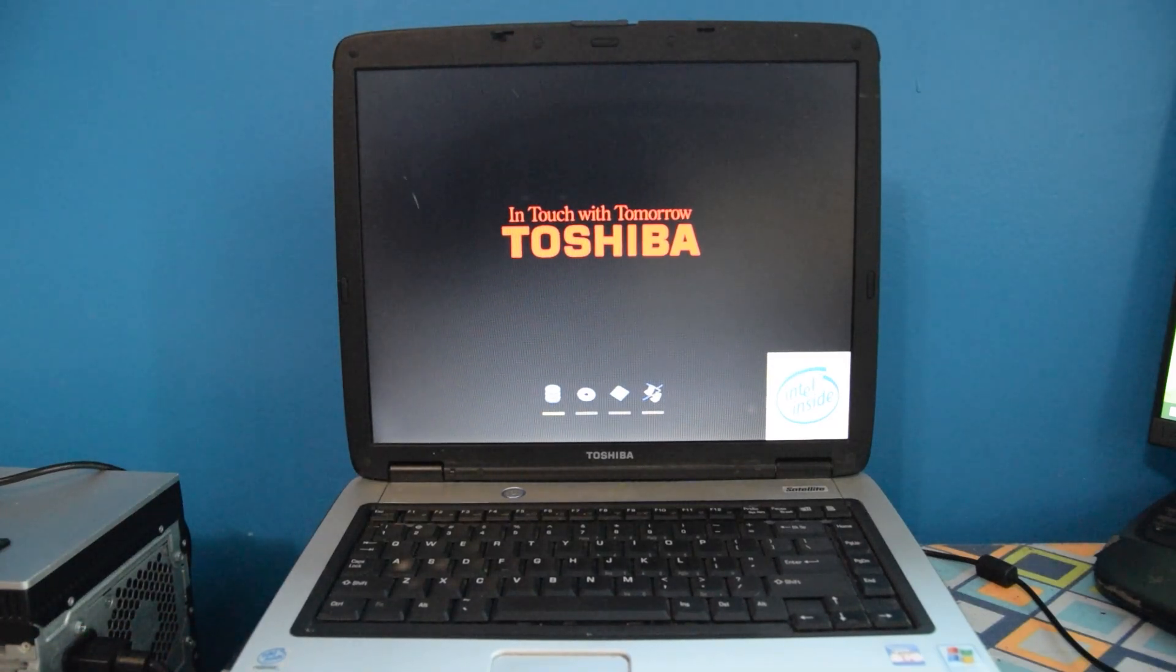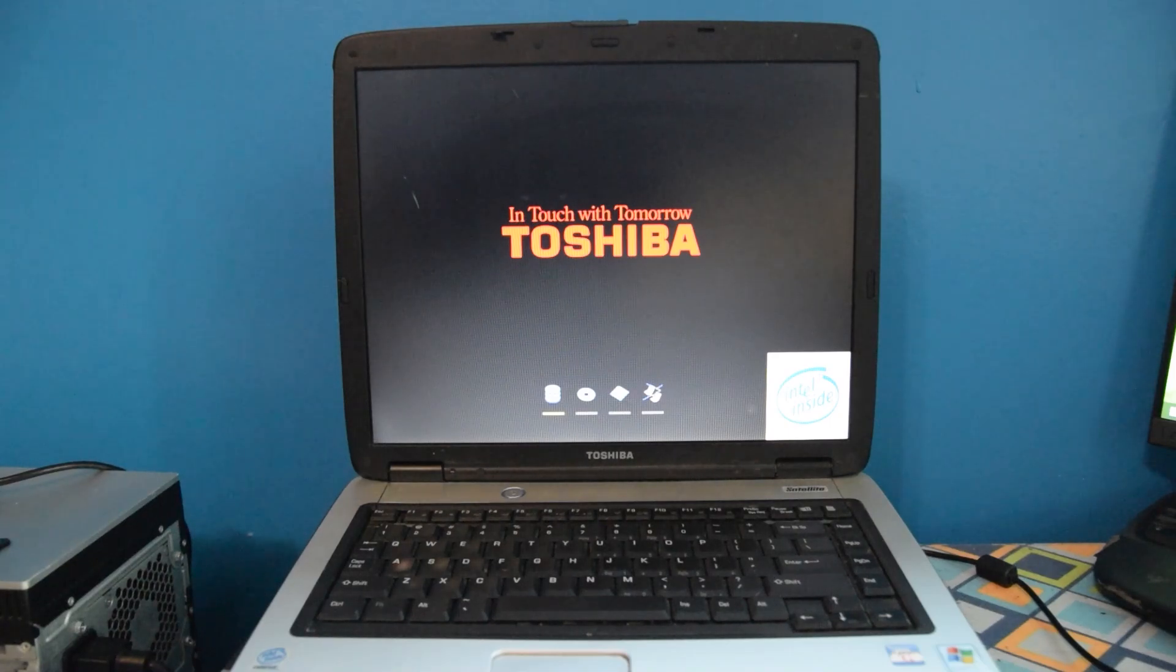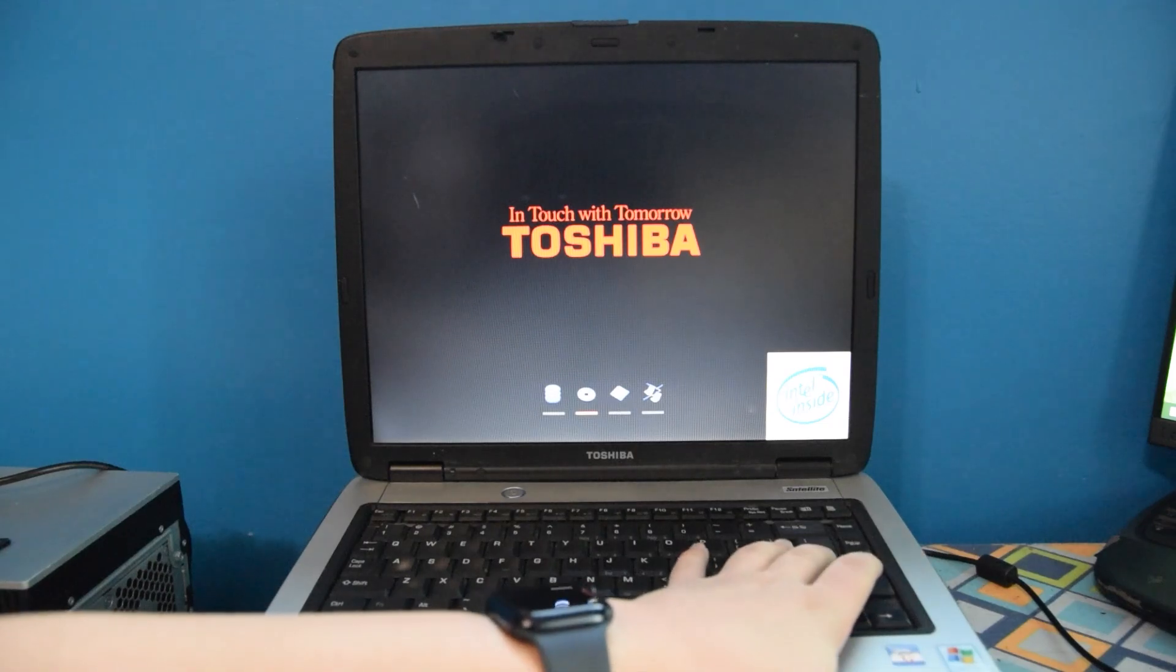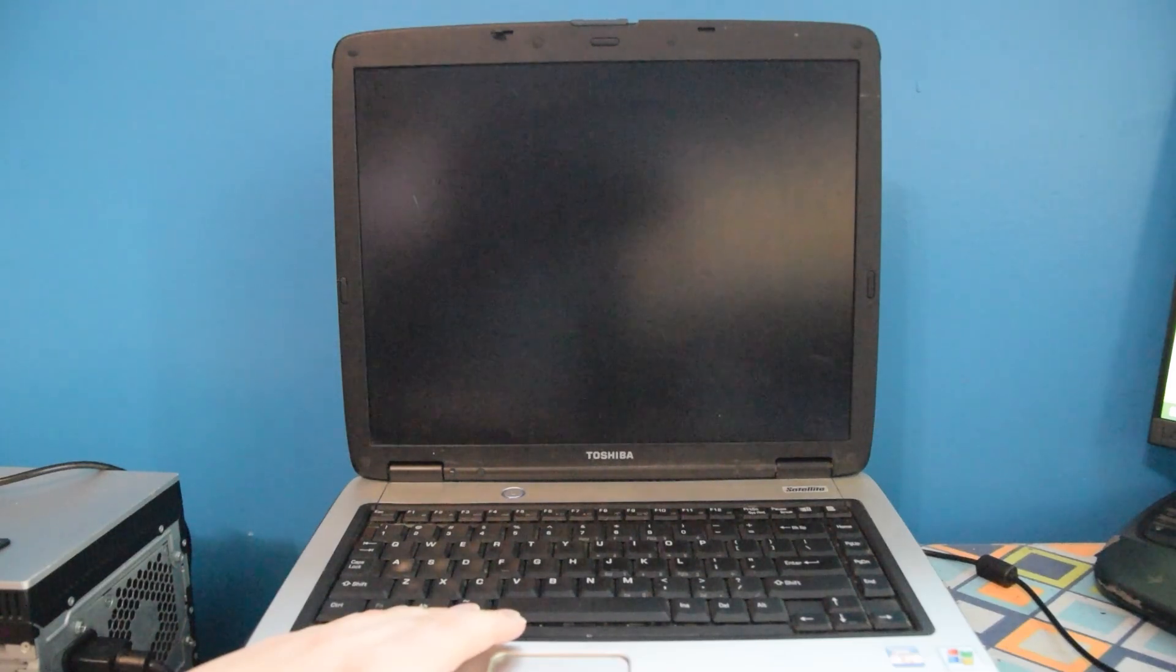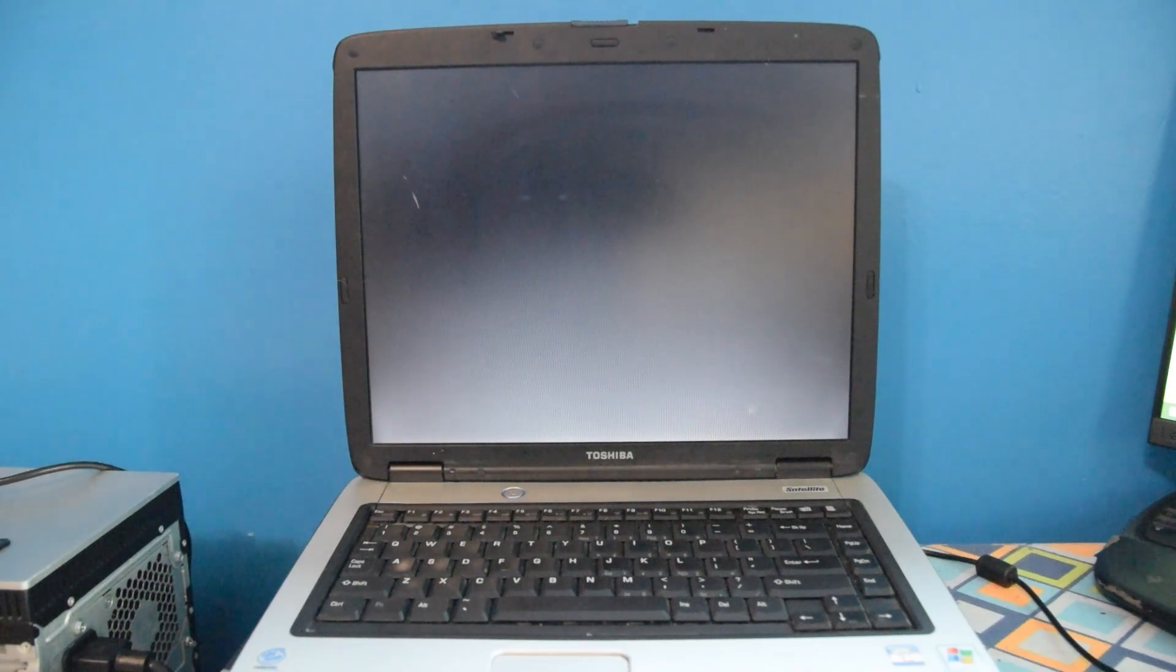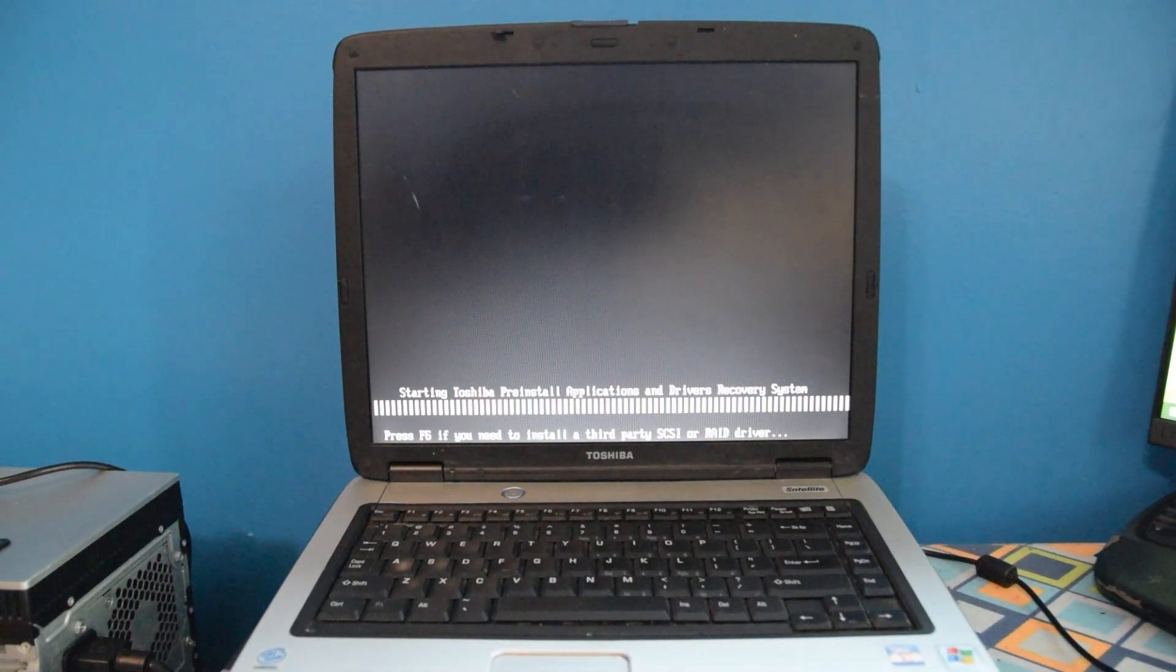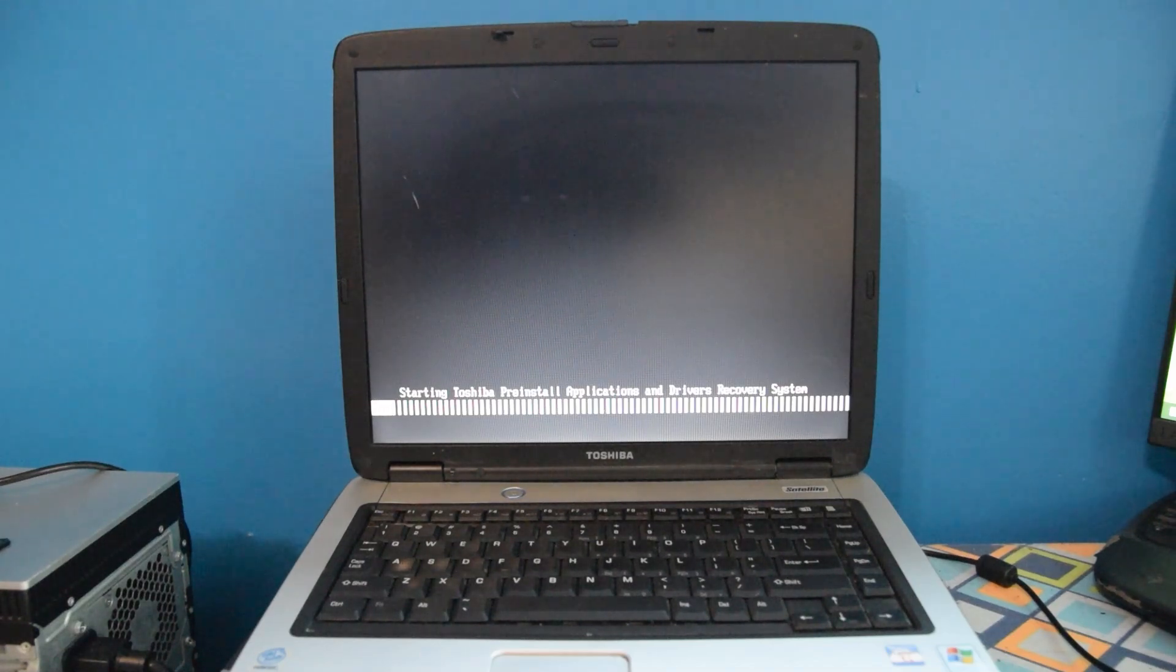So instead, enjoy this re-recorded clip that I had to hastily record last minute. Fortunately, it kind of doesn't really matter anyway, because as it turns out, the recovery process on this machine is actually quite similar to that of my Satellite A665 I did a recovery on in January. It's actually the same program for the most part, except instead of booting into a Windows 7 pre-boot environment, this boots into a Windows XP pre-boot environment. Or in this case, the Toshiba Pre-Install Applications and Drivers Recovery System. That's quite a mouthful.